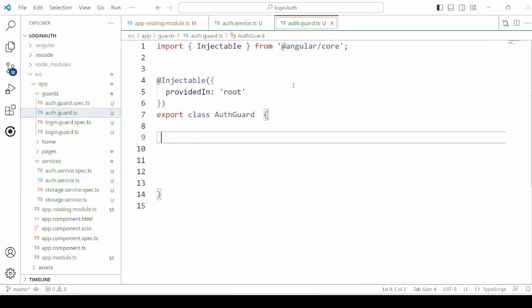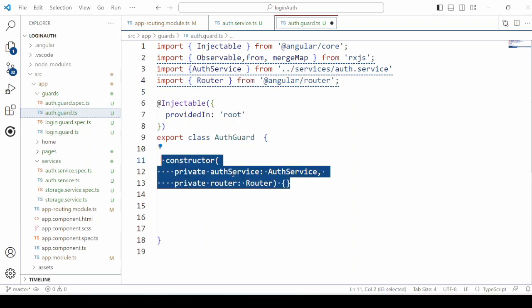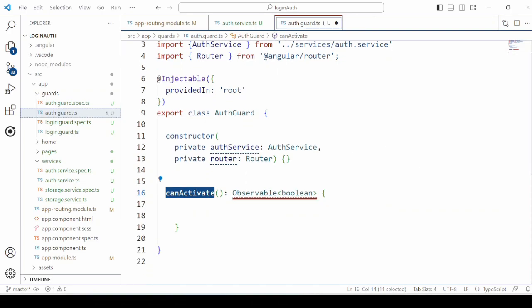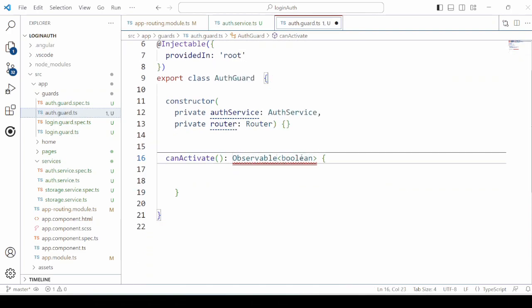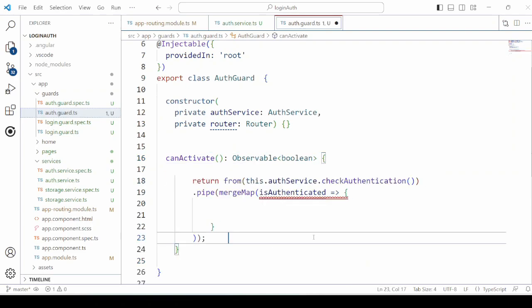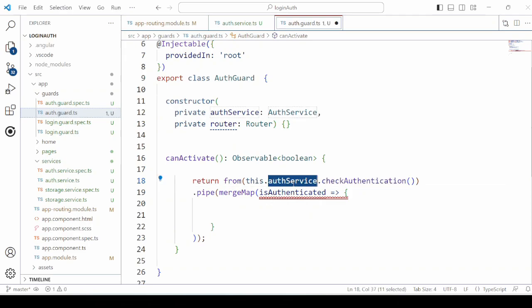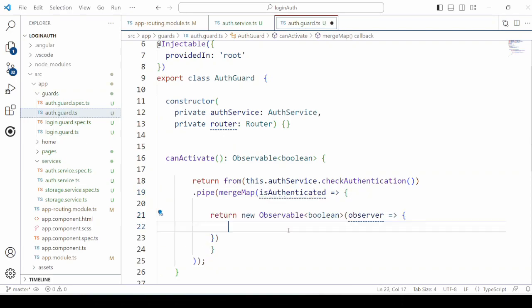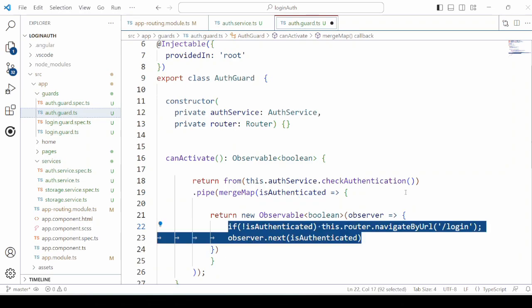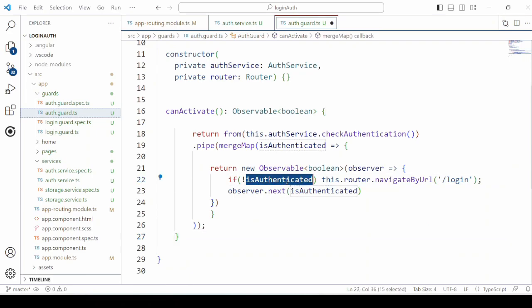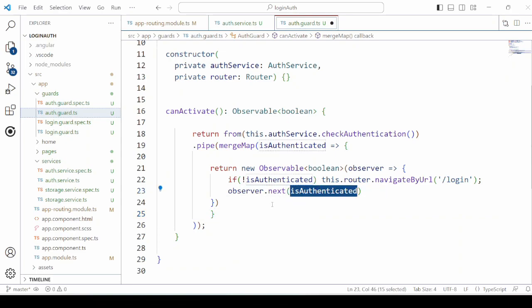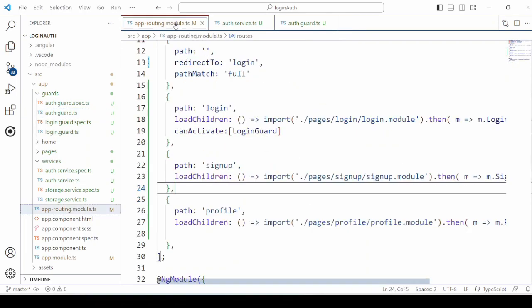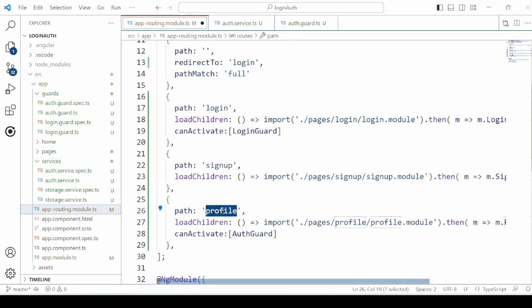In the authentication guard, add the canActivate for the authentication guard. It will return the observable of type boolean. Now call the checkAuthentication method of the authentication service, which will either return true or false. Take it as isAuthenticated. If the user is not authenticated, divert it to the login page. Otherwise, return the observer.next and isAuthenticated. Now in the app.routing.module, apply the authentication guard to the profile page.